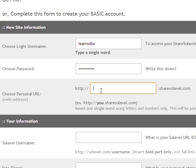So you can send someone to just yourdomain.com and have that forwarded to your Share Solavei site. That way when you do marketing you don't have to have long username.sharesolavei.com links out there.